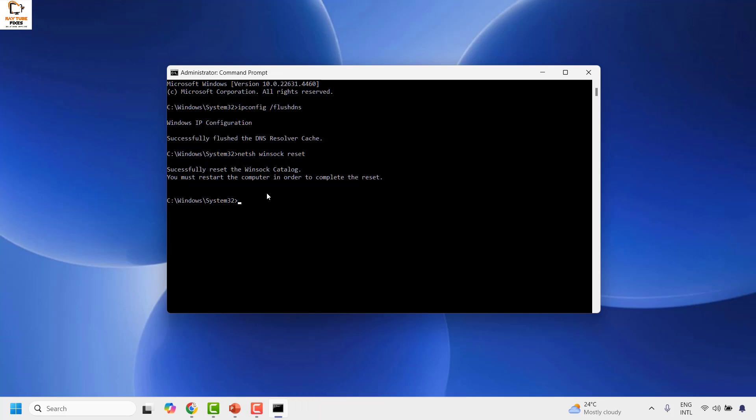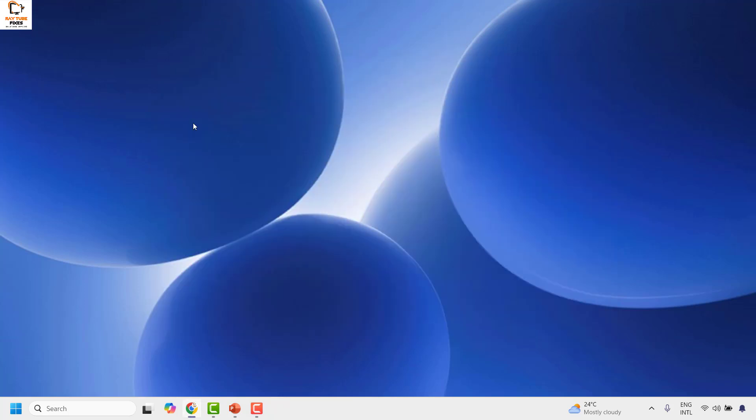To complete this process, close the Command Prompt window, restart your computer, and check if you are able to play the video in the browser.